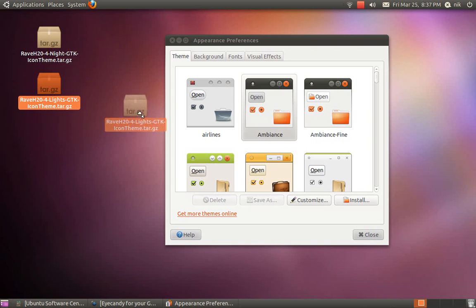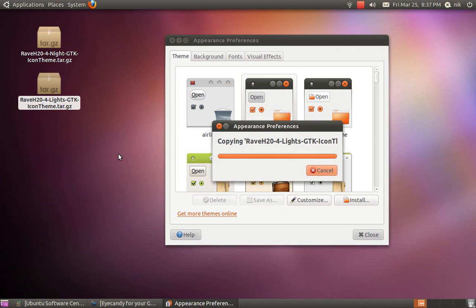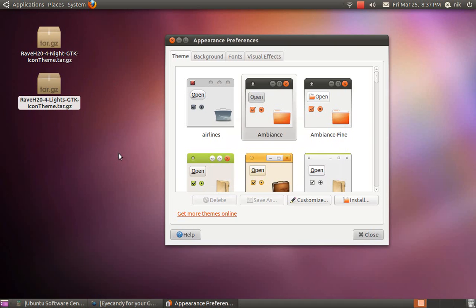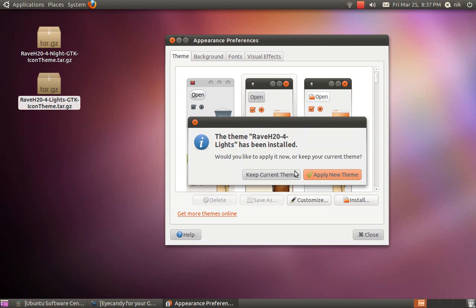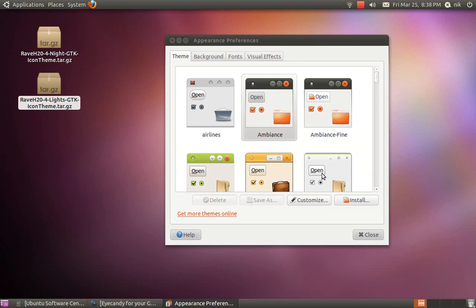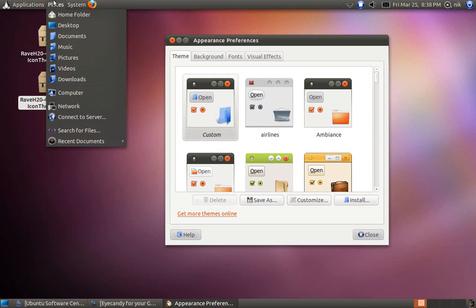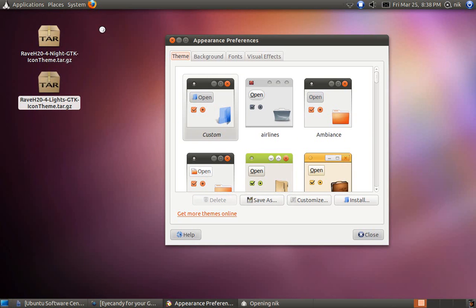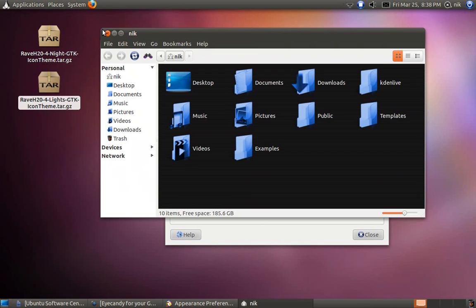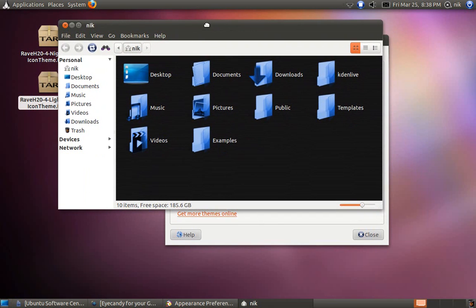I'm just going to drag it in and see what it does. So it's extracting to the dot icon folder in your home folder. I'm going to hit apply. And now my icon should look a little bit different.